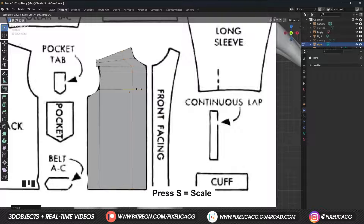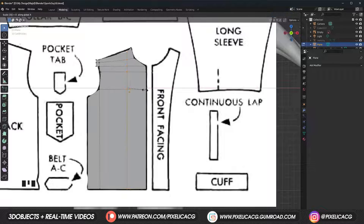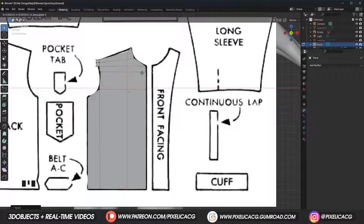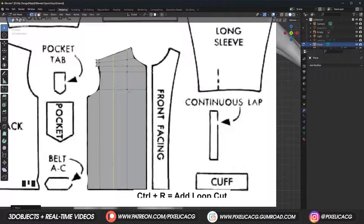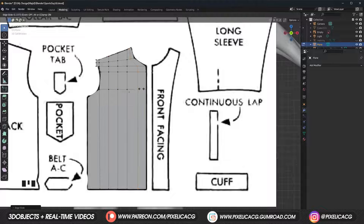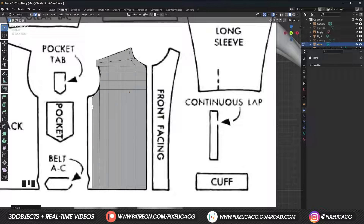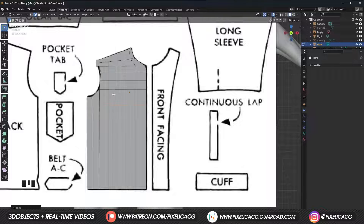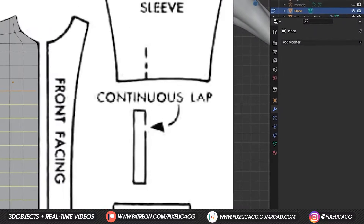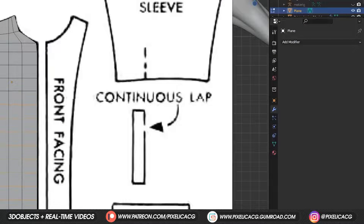Press S to scale, X to align with the x-axis, and press 0 at the end to straighten up the edge — it is that easy. Now we can add a couple more loop cuts to fill up the mesh; it's gonna help with the cloth simulation. And for the empty part in the bottom, just press Ctrl R then scroll up the mouse to increase the amount of cuts easily.